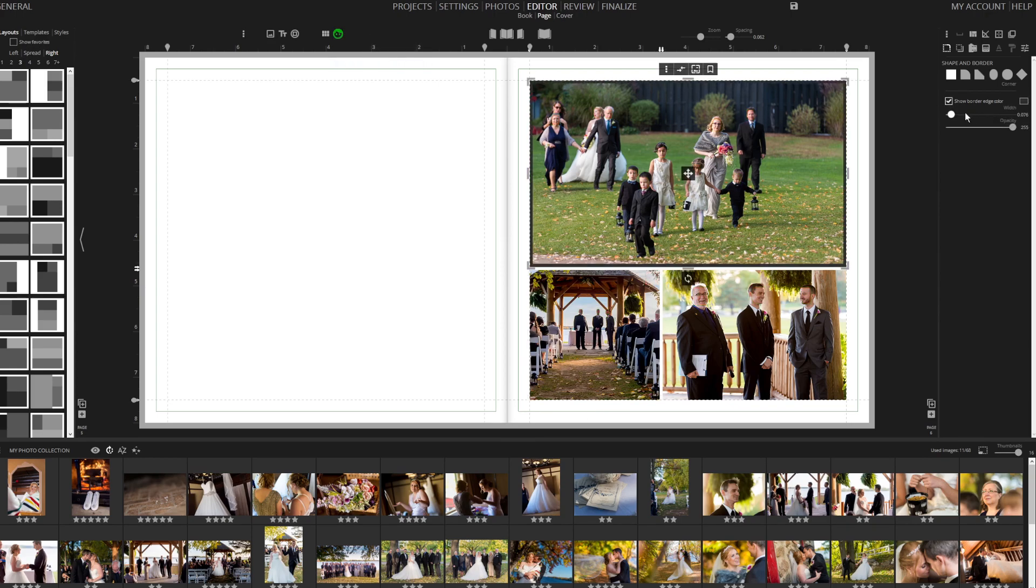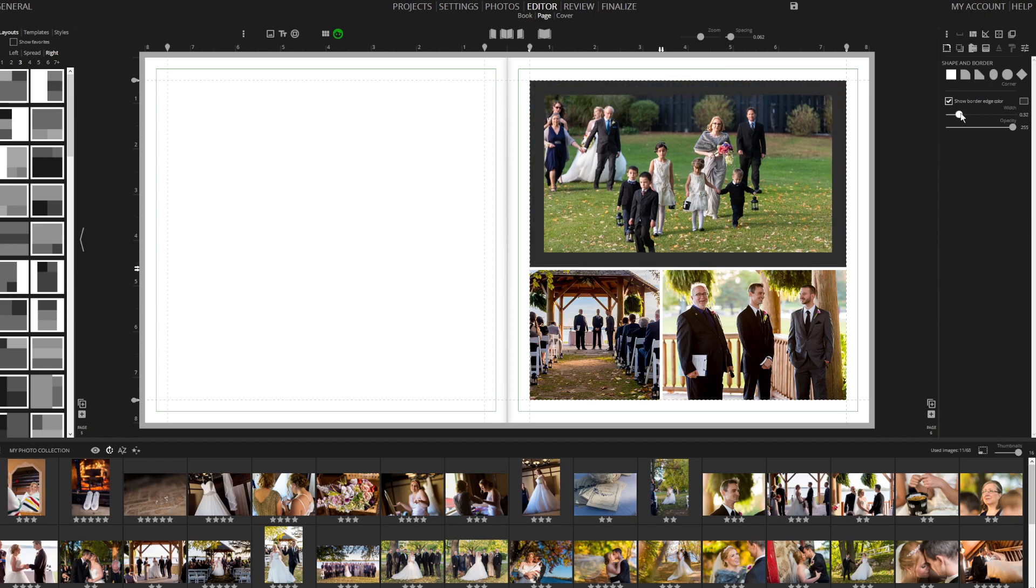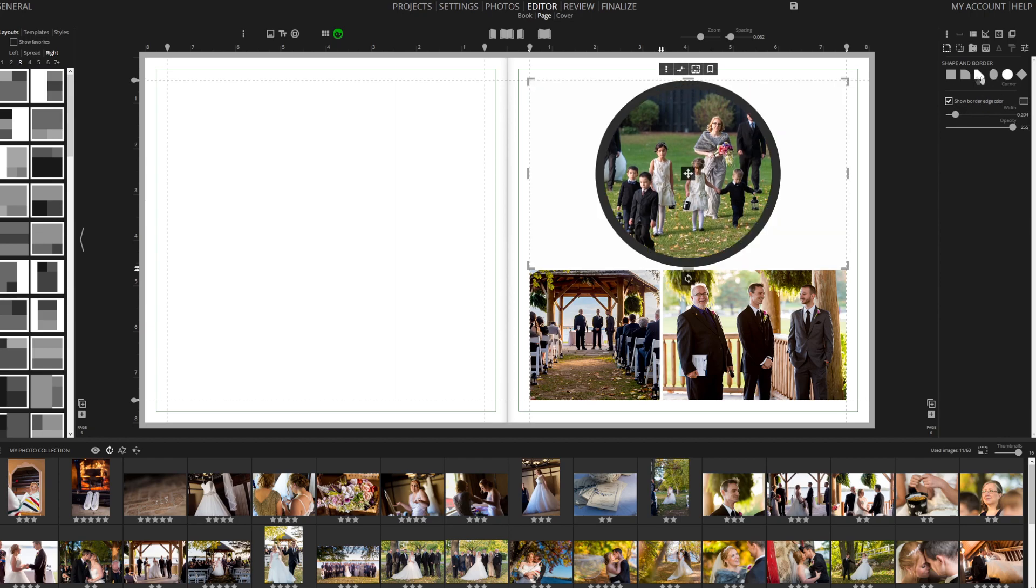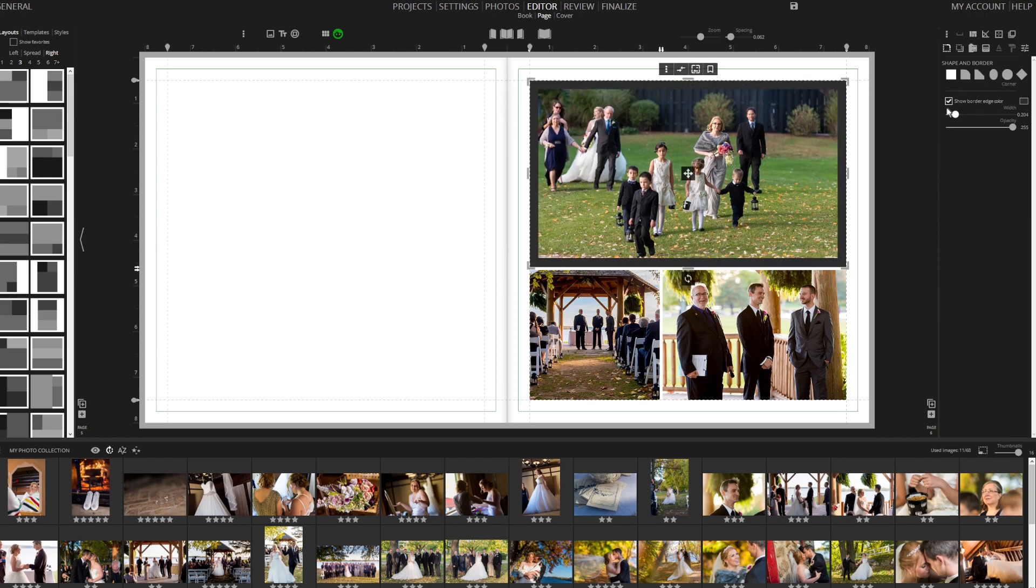You can enhance your images by adding borders, adjusting their size, changing colors, and altering shapes.